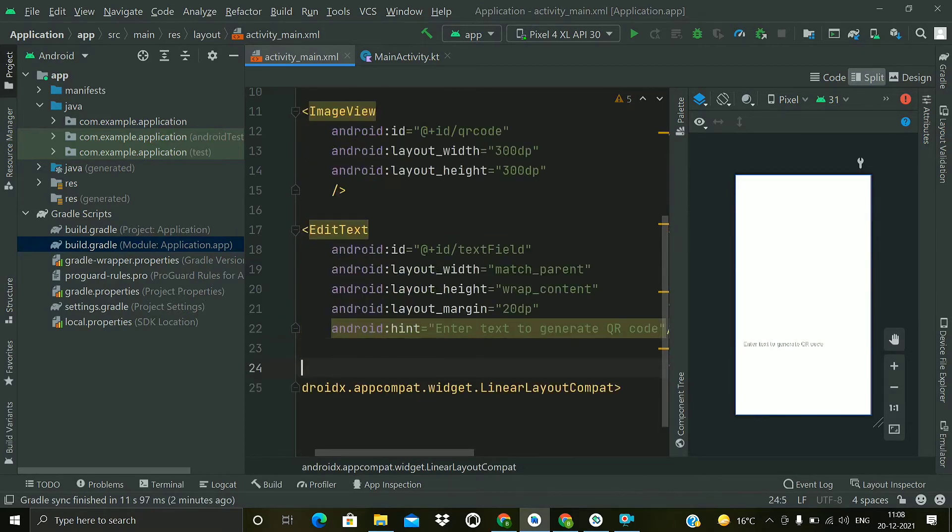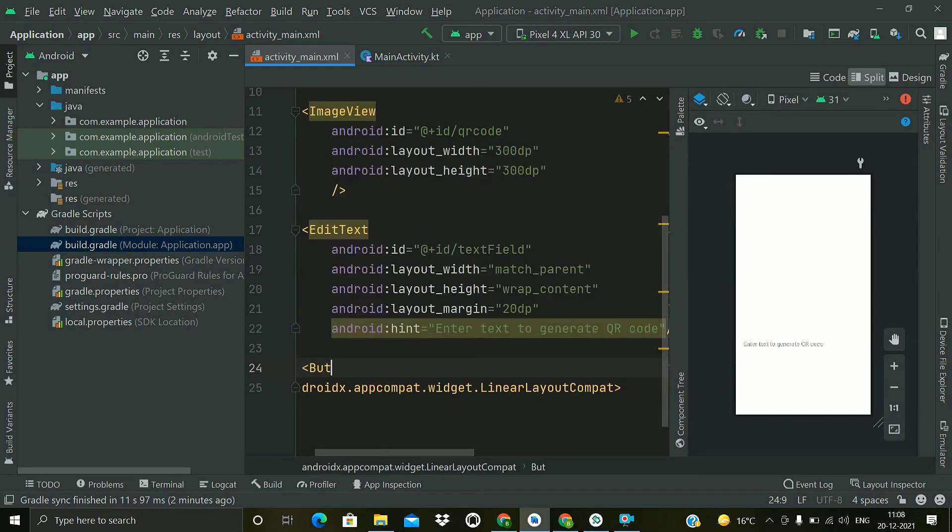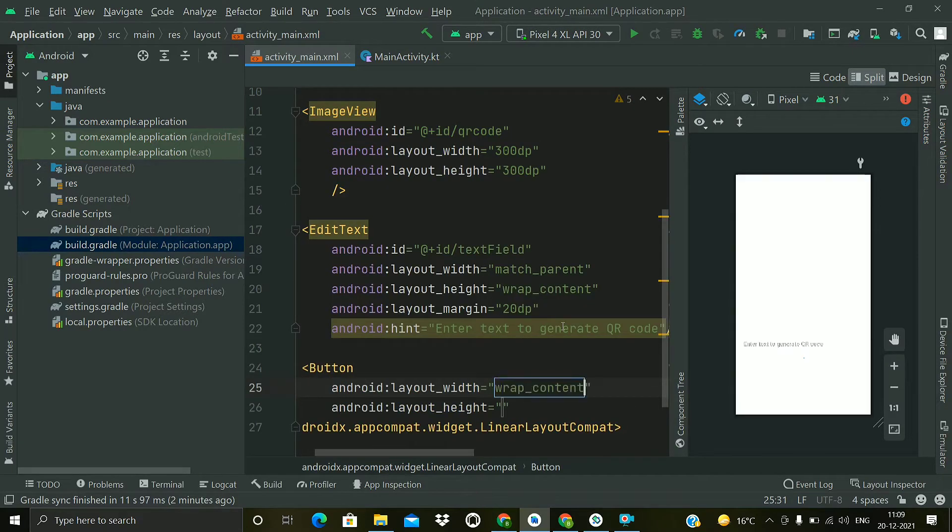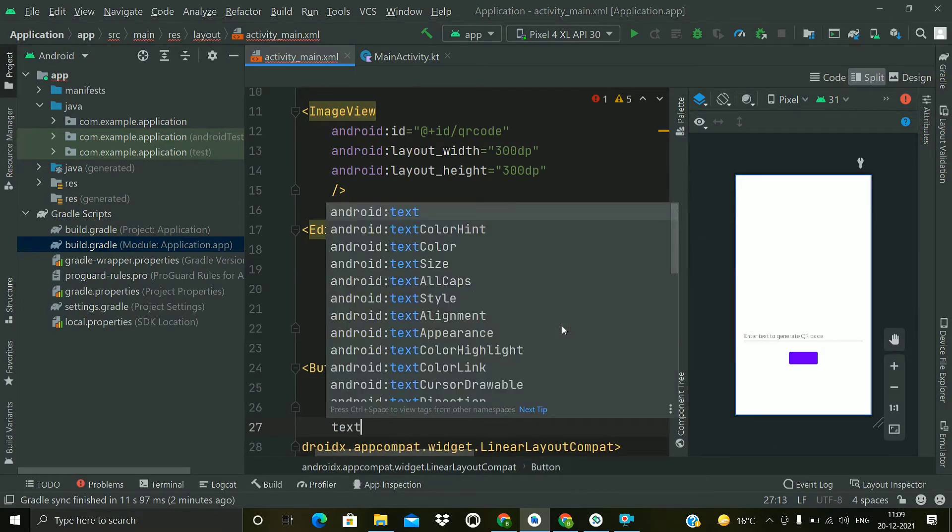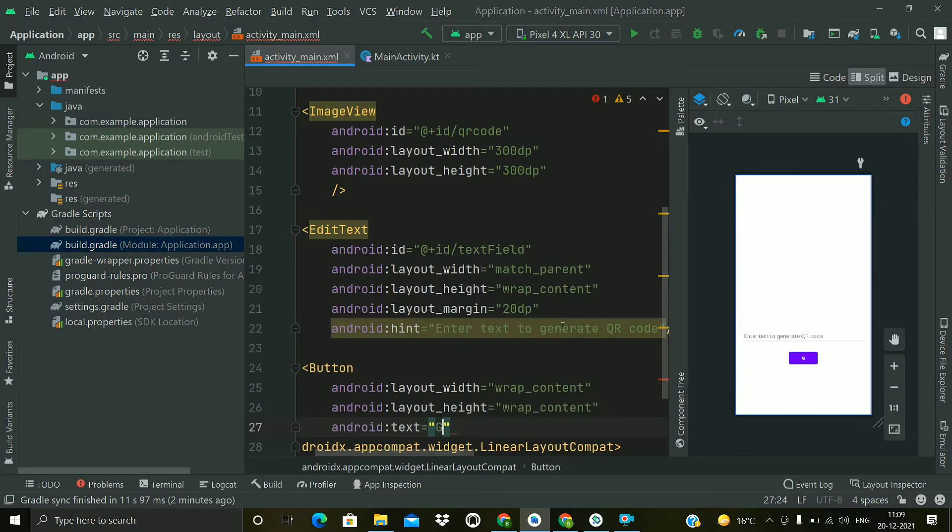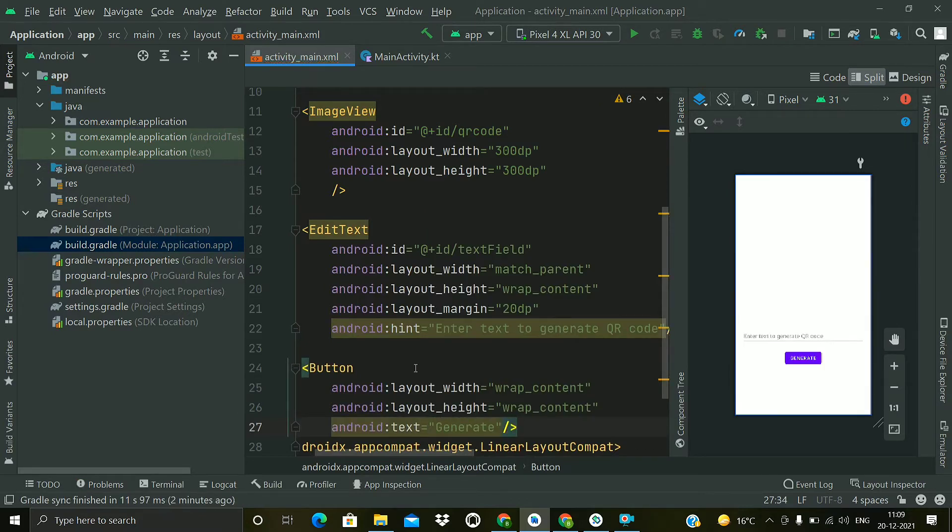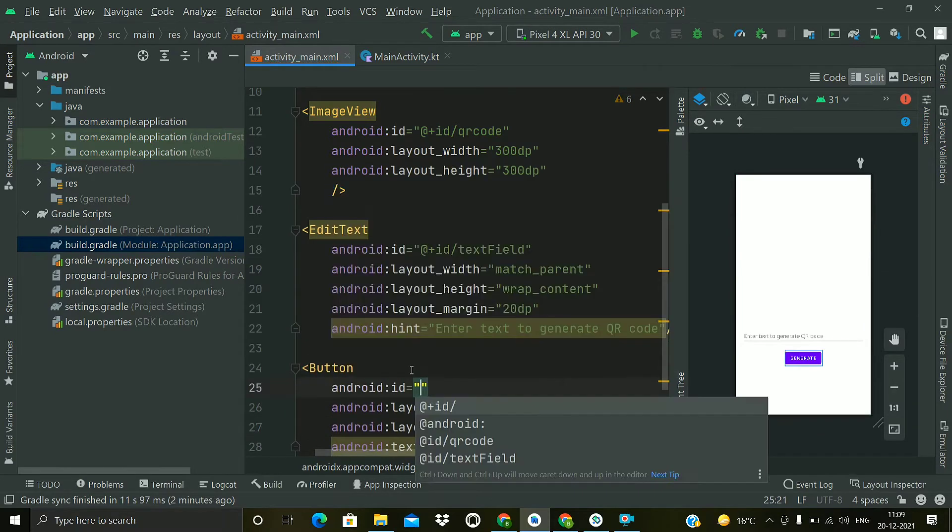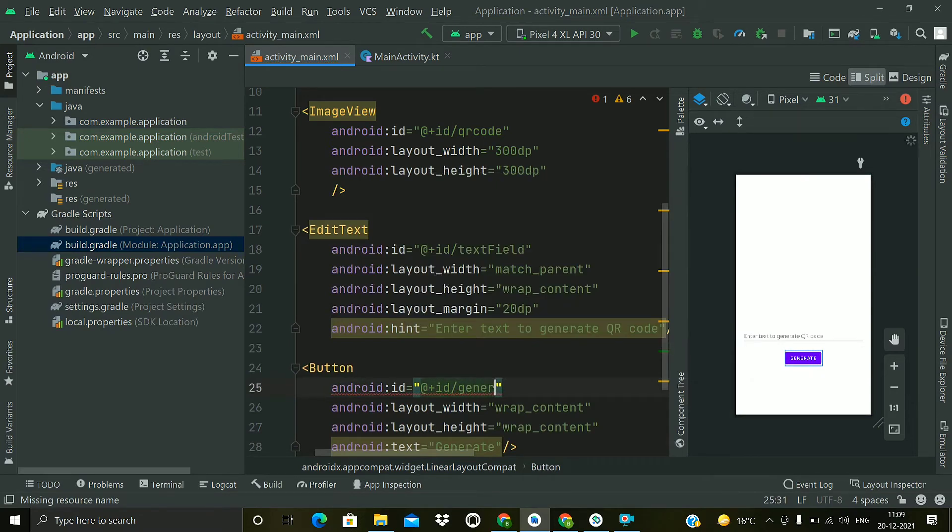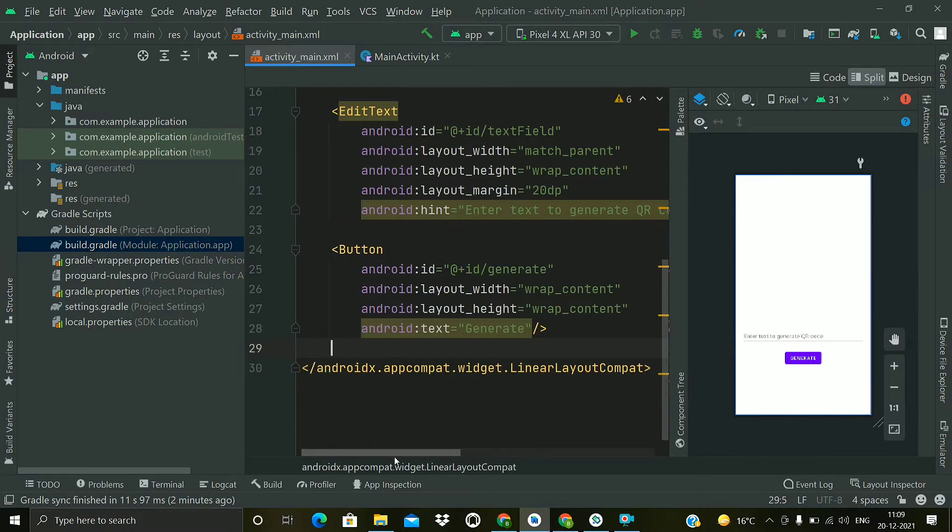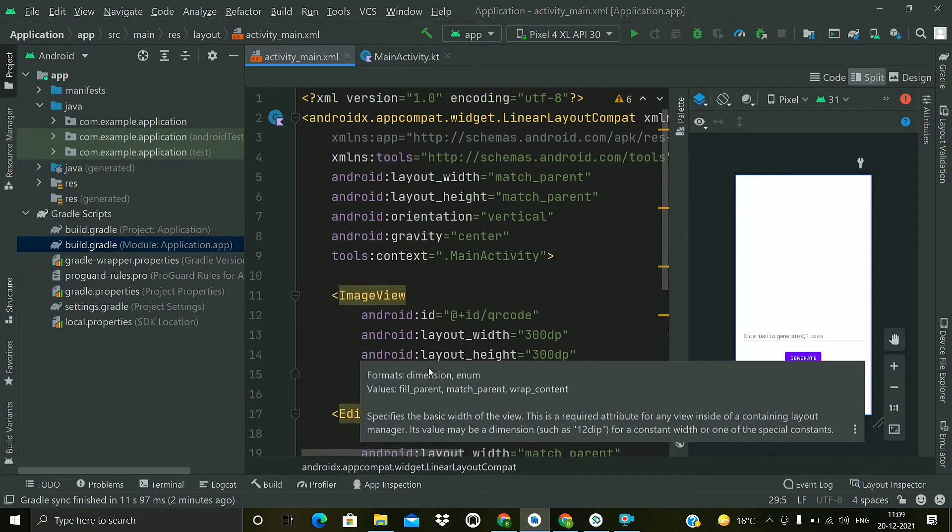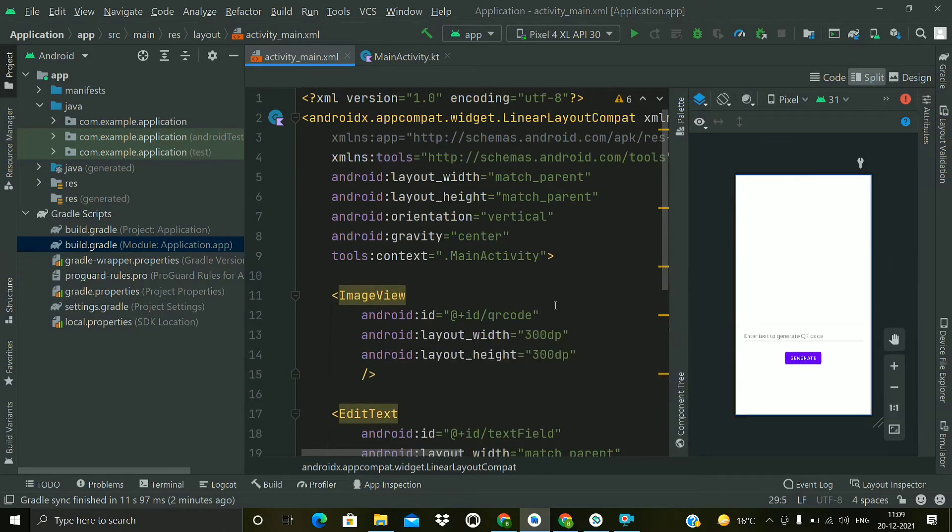Now we will add a button, so type button with height and width of wrap content and type the text as generate. And we will add an ID to this as generate. That's it, this is the simple layout of our application as you can see.